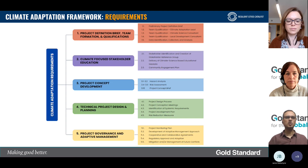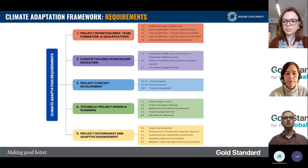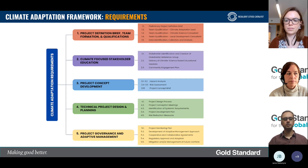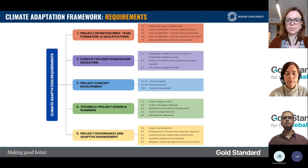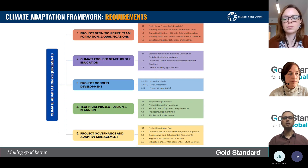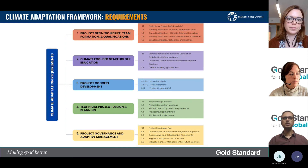We broke down the requirements into five key chapters. The first is the project definition brief and team formation and qualifications chapter. Under this chapter, applicants are required to first define the project — its technology and boundary very clearly — and also reference the various data sources that would be used to identify current and future climate hazards the project might be exposed to. Then they must convene a team that should minimally have a climate adaptation lead, a climate science consultant, and a local development consultant. This is one of the unique requirements in Gold Standard, where team qualification requirements have been laid down.